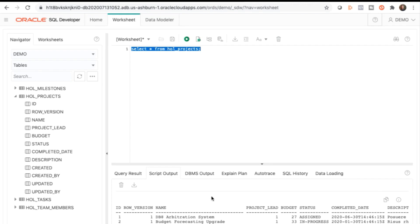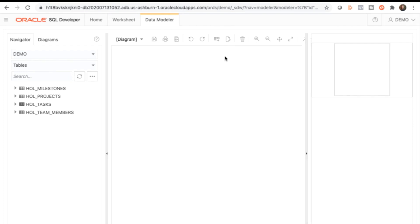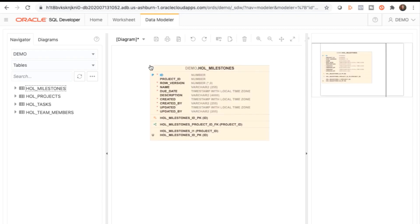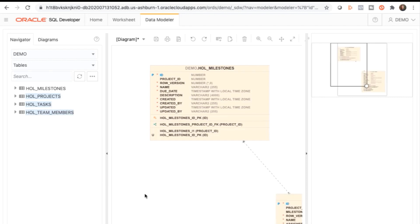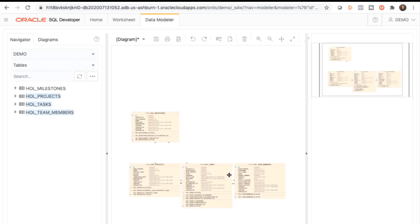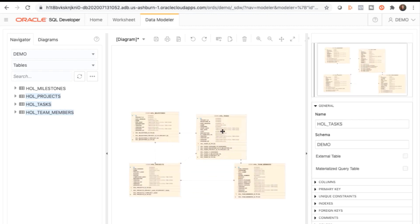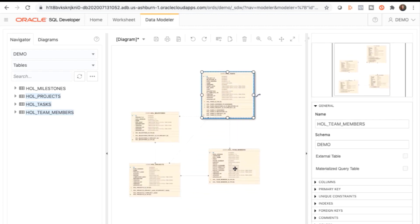Now that we've shown you how to view your database objects in SQL Developer Web, we'll teach you how to create an entity relationship diagram using SQL Developer Web. Click on Data Modeler. On the left-hand Navigator panel, click the HOL Milestones and drag that to the Center Diagram window. Select HOL Projects, HOL Tasks, and HOL Team Members and drag that to the Center Diagram window as well. On the right-hand panel, you'll see the details of your diagram, and you can also use the controls to adjust the zoom level and layout. Note that the foreign keys are detected and drawn on the diagram.